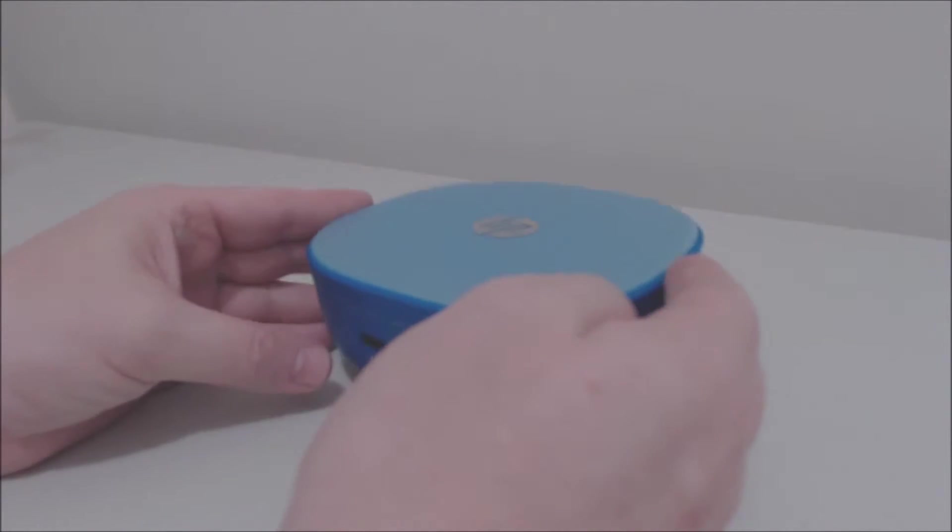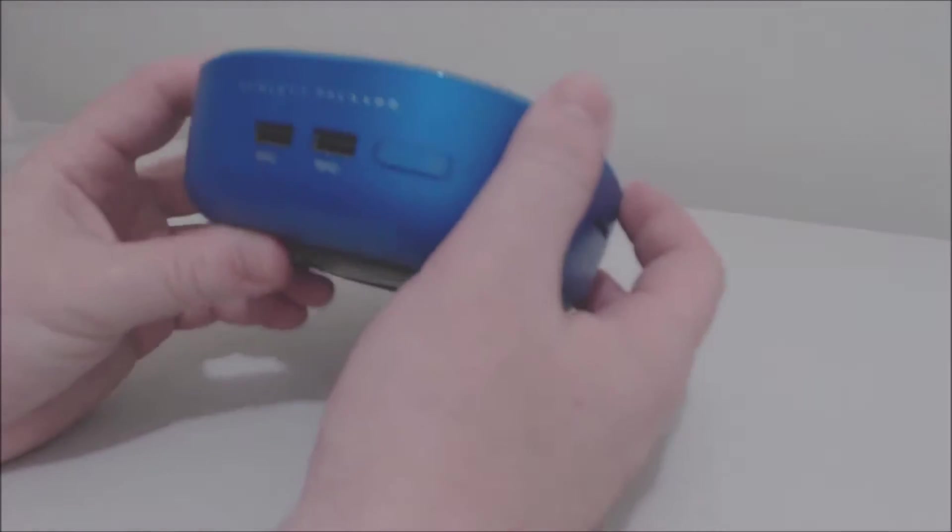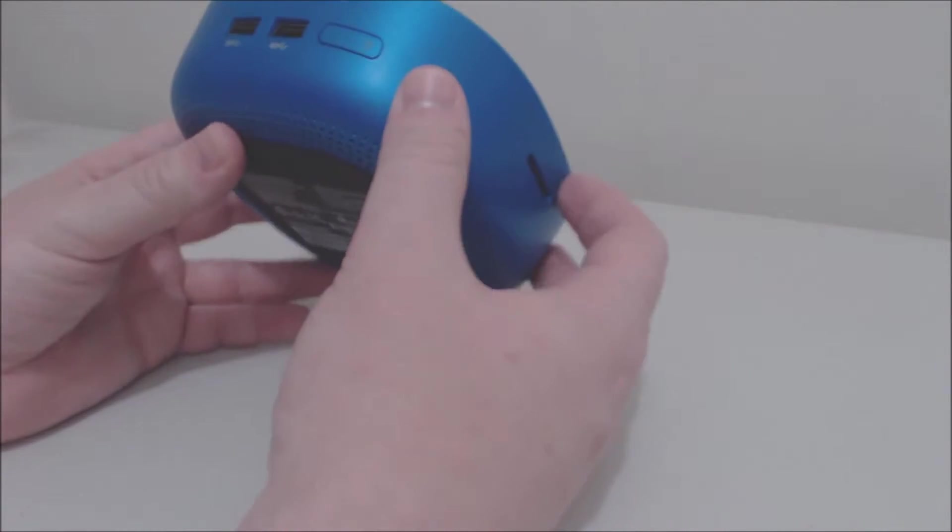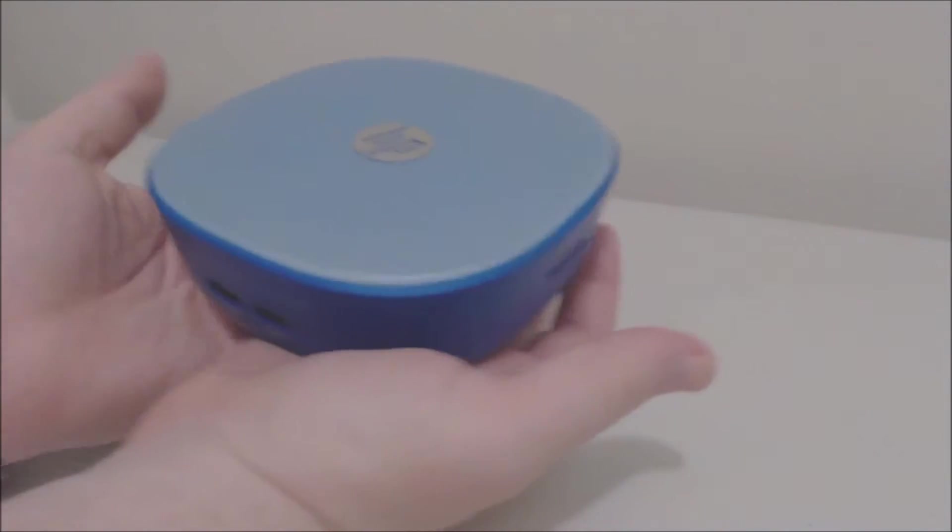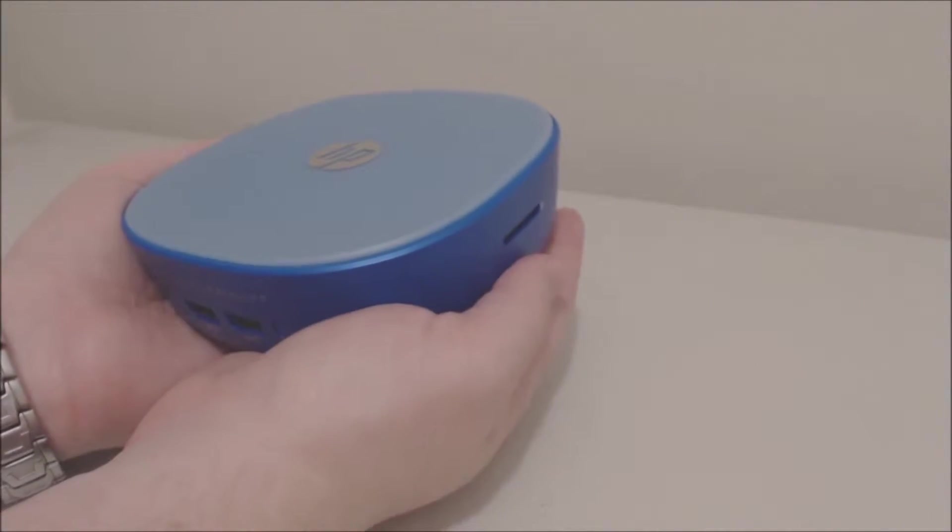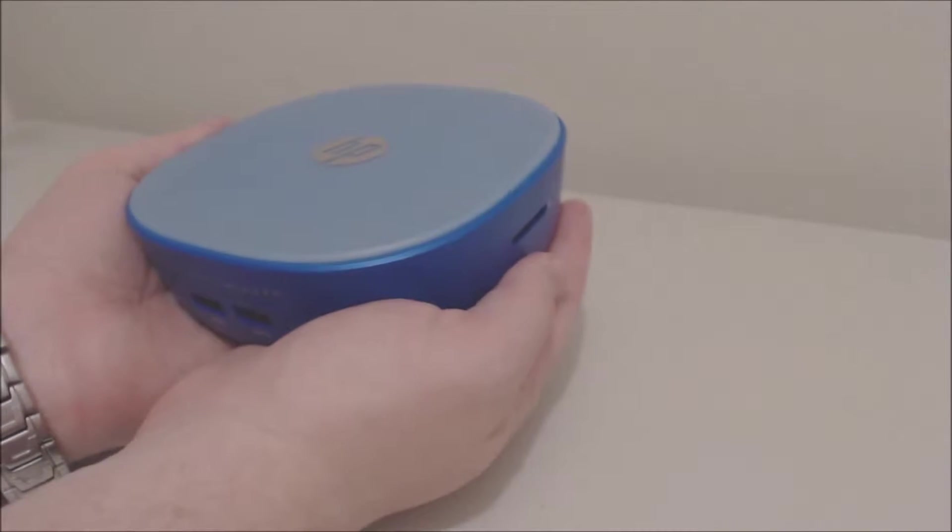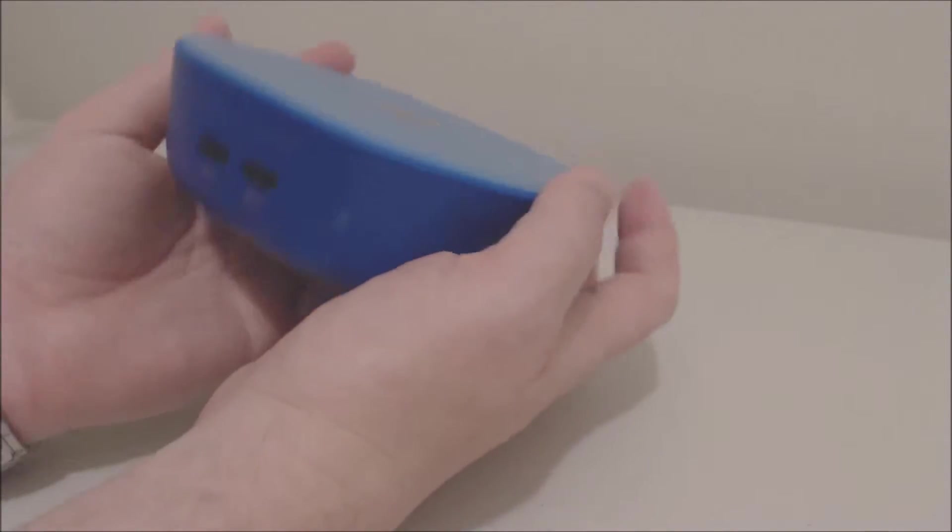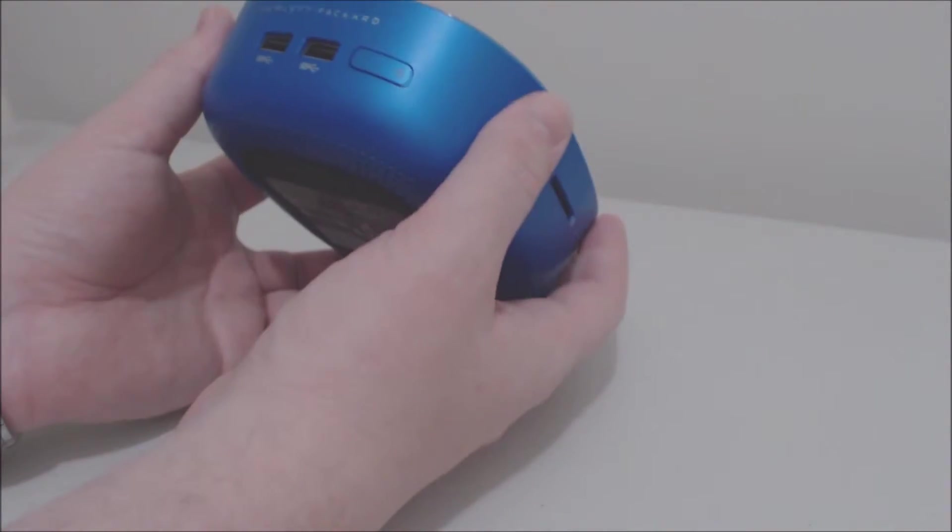Hello, today I'll be going over the HP Stream PC. I purchased this a few months ago and I thought it was a good enough product I would do a review on it.